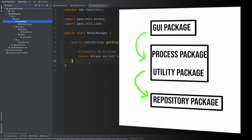These packages work nicely because the GUI package will have access to the process package, and then the process package will have access to the repository package, and because all the methods are public they can be easily accessed between different packages. The problem is that the process package and the utility package APIs can also be accessed from the repository package. The same applies for the process and utility packages, as they can access any of the classes and public methods within our GUI package.